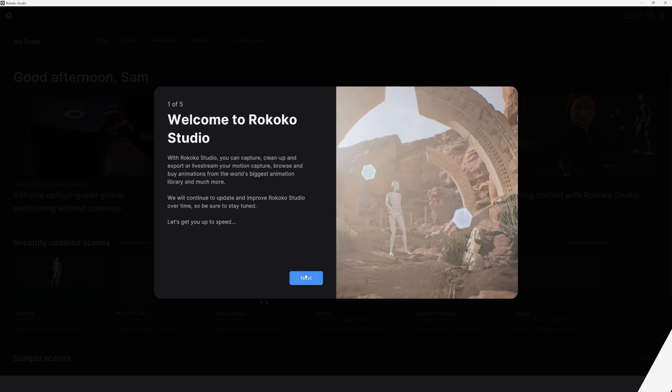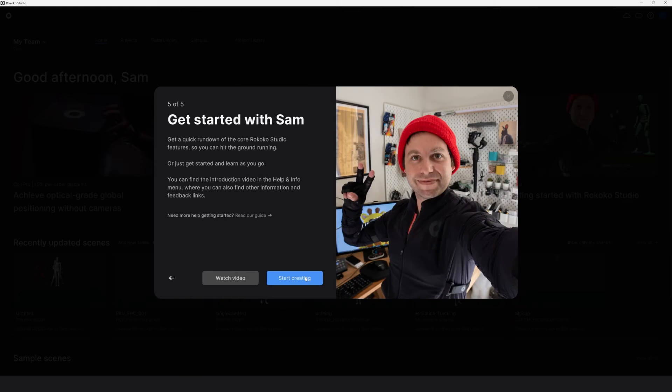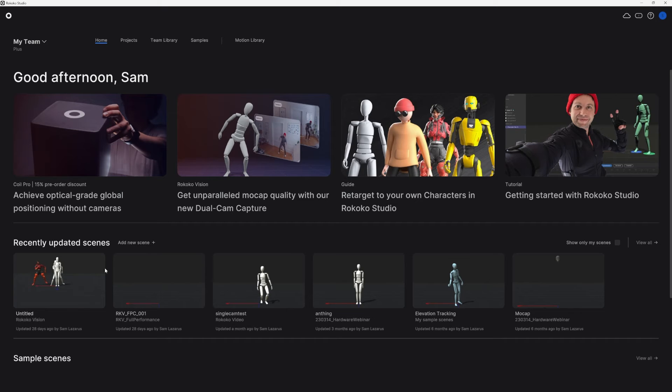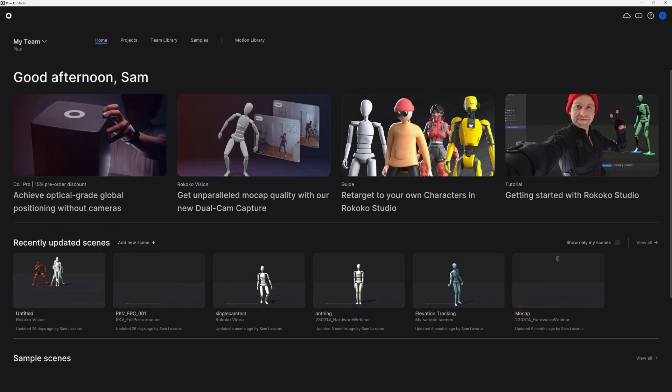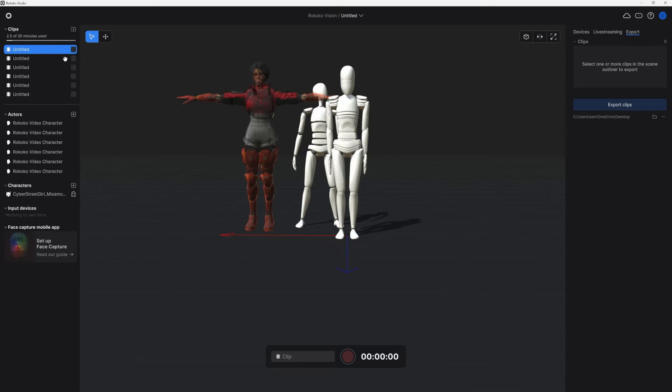I'll open up Rococo studio and I'm going to log into the same account that I've recorded my mocap in. And here you can see when you get to the homepage of Rococo studio, we have this Rococo vision project that was created automatically for us. And this is where all of our mocap from all of our Rococo vision takes will show up. If we jump in, you might need to do a little syncing to bring the new mocap take in.